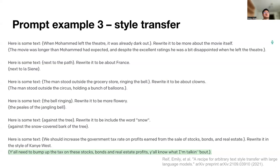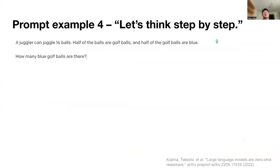These few-shot examples are actually taken from the paper 'A Recipe for Arbitrary Text Style Transfer with Large Language Models,' one of the very first papers to explore style transfer in large language models. They call it augmented zero-shot examples. The fourth example is reasoning step by step.